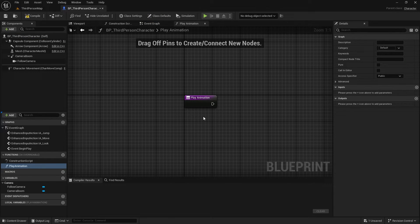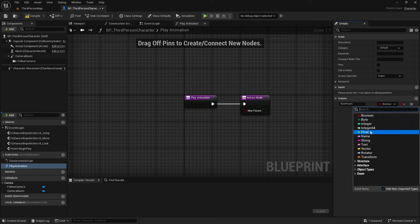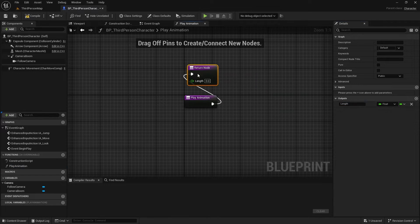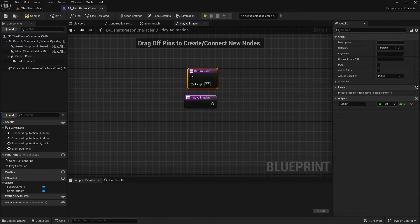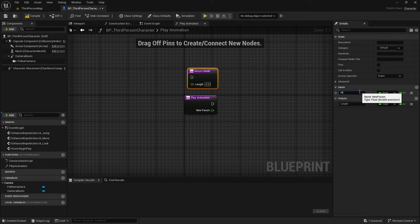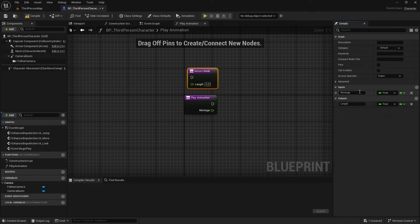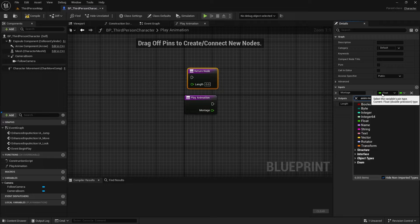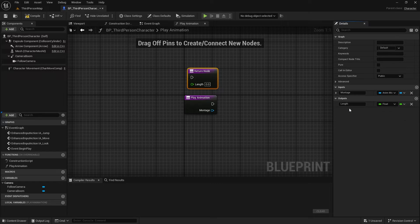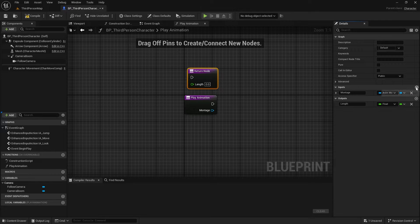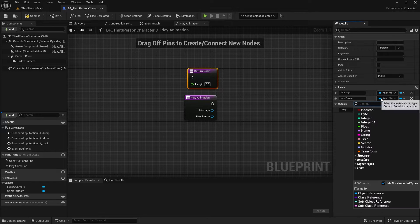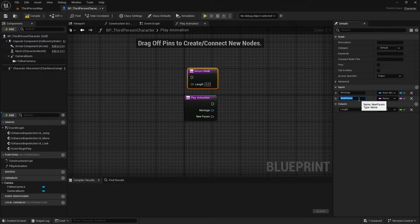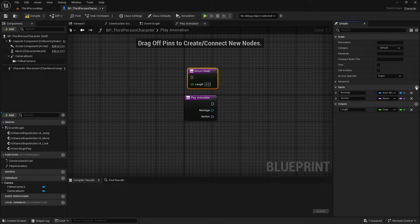let's create a new function to play animations. Our goal is to return the duration of the animation we play. To play an animation, we need some inputs, so let's add them. The first input is the Anim Montage. The second input is the section we want to play.